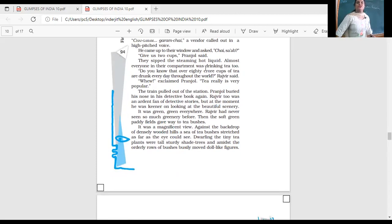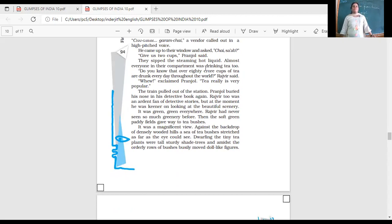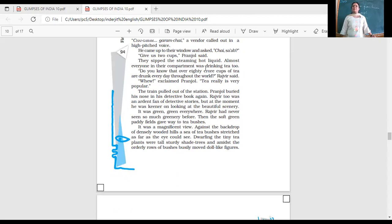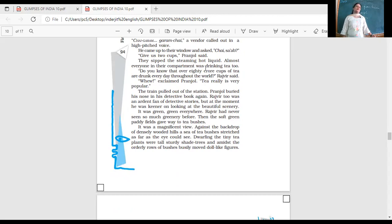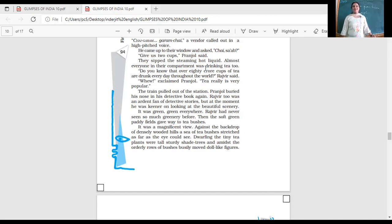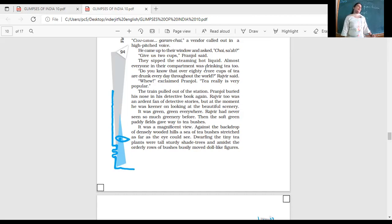So the train pulled out of the station. Pranjol buried his nose in his detective book again. What does this mean? He was reading a book. And yes, look at Hardik. You also buried your nose in your book. He wasn't listening only. So what was Pranjol reading? A detective book.